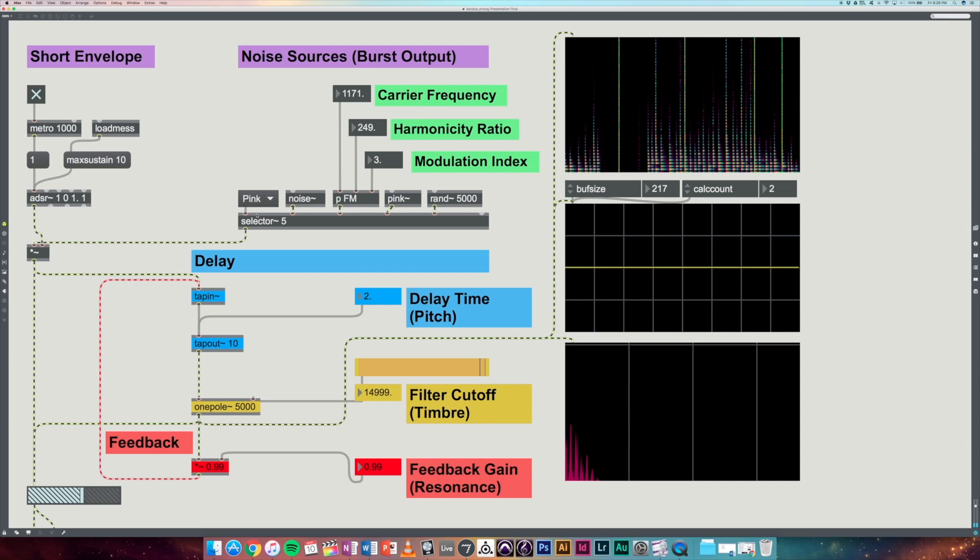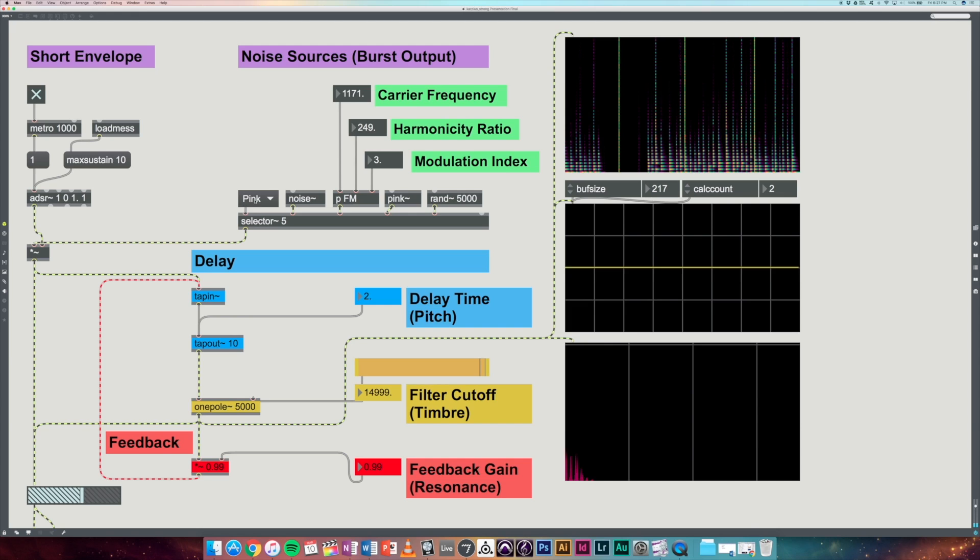So when we hear this, it's a bit more of a dulled, dampened sound with less brightness. We also included a random voltage generator which also gives us an interesting timbre.